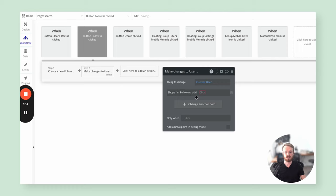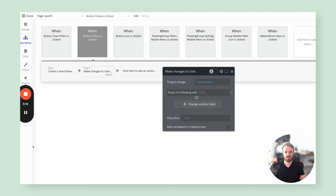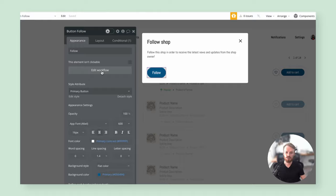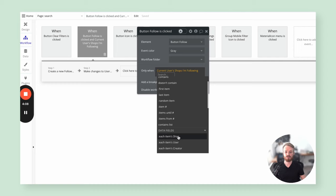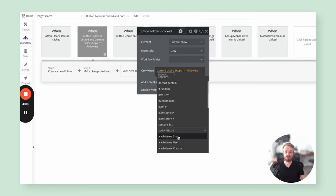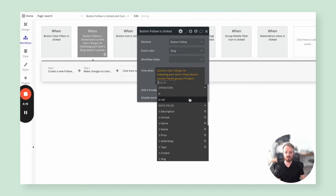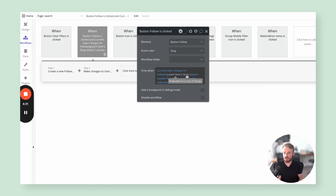Now we want to make a change to the current user and update their list of shops they are following by adding the item we just created. We can use the same pop-up to achieve not only following but also unfollowing the shop. We'll add a condition to the workflow trigger: only when the current user's shops they're following — looking at each follow record's shop — doesn't contain the shop in question relating to the product we're viewing. This expression tells Bubble we don't currently follow this shop, so follow it.